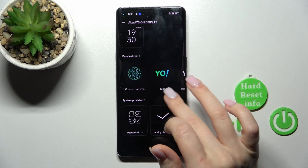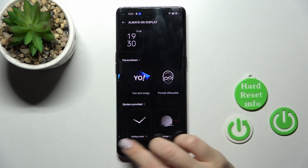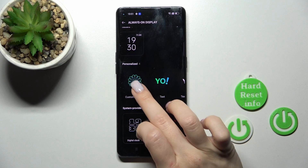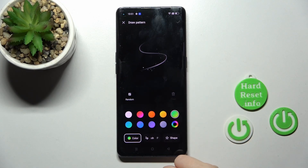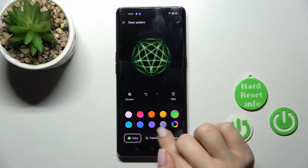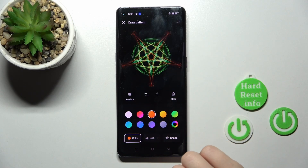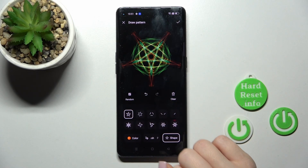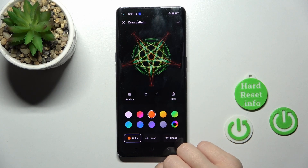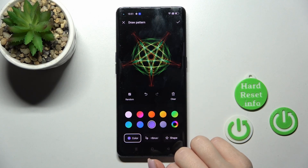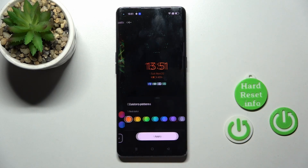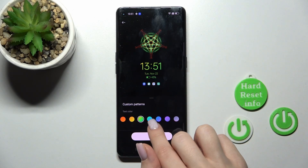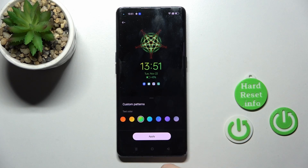Here we can change from the available templates. For example, we can also use custom patterns if you want. We can just draw here something. We can change the paintbrush, the shape of the pattern, the color. And then let's click on the right upper corner. We can also change here the color of the text.